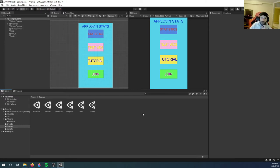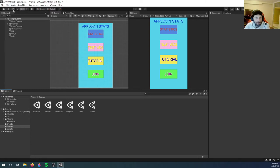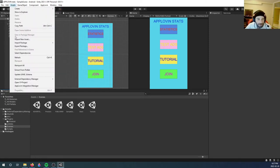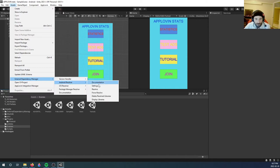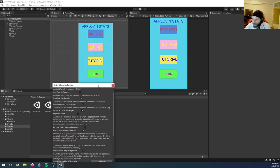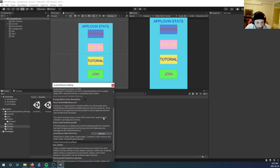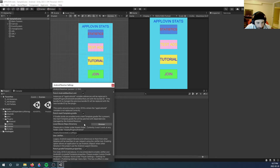Once that is done, you have to make sure Jetifier is enabled. So to do that, go to Assets, go to External Dependency Manager, Android Resolver, let's go to Settings. And near the bottom you will see Use Jetifier, make sure it is checked.